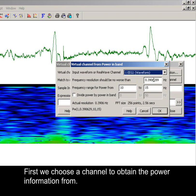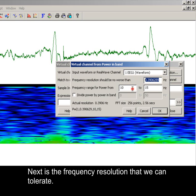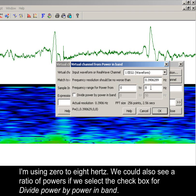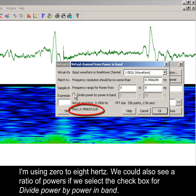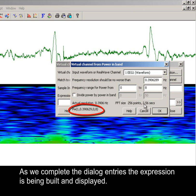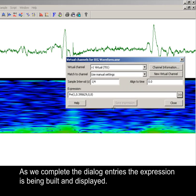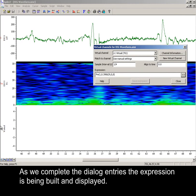First we choose a channel to obtain the power information from. Next is the frequency resolution that we can tolerate. Now setting the frequency range that we wish to see. I'm using 0 to 8 Hz. As we complete the dialog entries, the expression is being built and displayed.